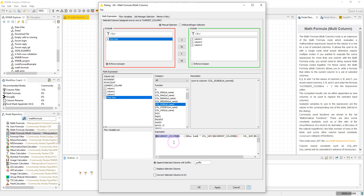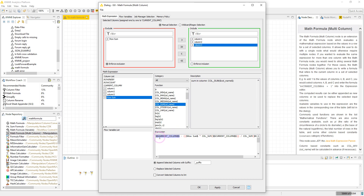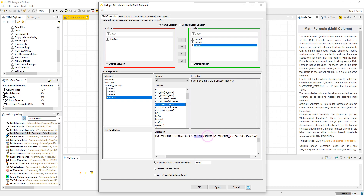In the formula, we have Current Column, which is the column that the formula is currently being applied on — first column 1, then column 2, then column 3. We subtract Row Sum, which was produced by the Column Aggregator in the previous step. Then we multiply by COLUMN(), which is a function in Math Formula that calculates the sum of the current column, and divide by the result.